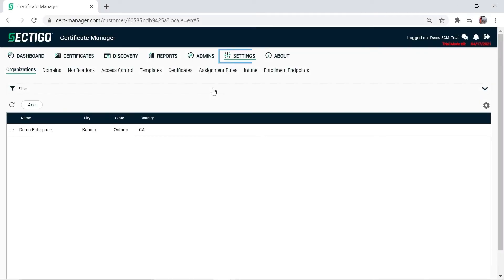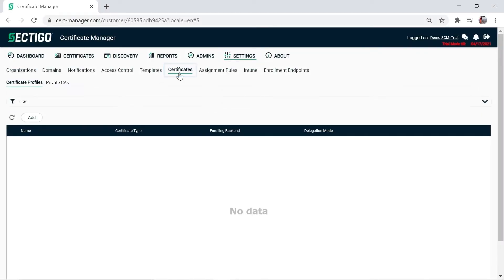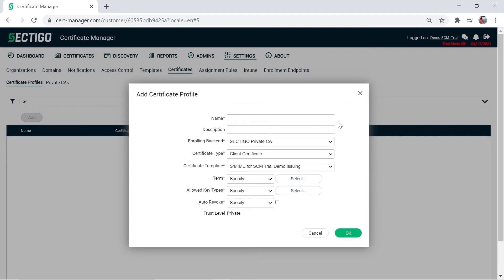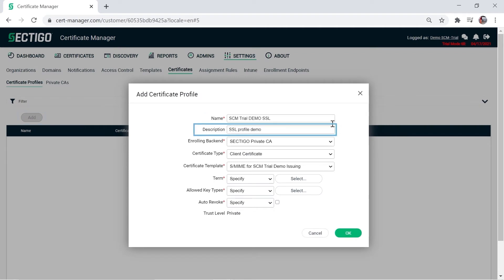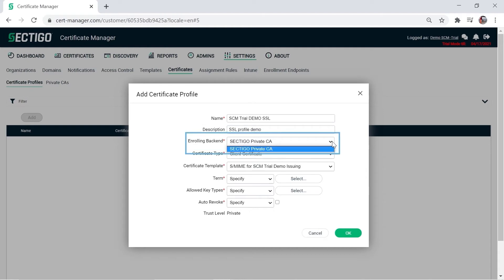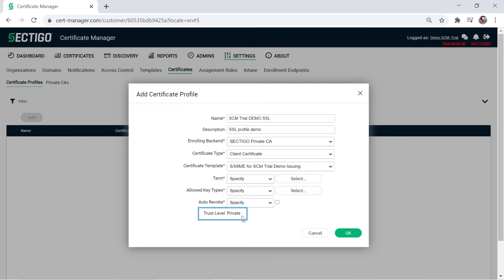On the Settings tab in SCM, click Certificates, which opens the Certificate Profiles sub-tab by default. Click Add. On the Add Certificate Profile window, enter a name and description. In the Enrolling backend field, the only option available is Sectigo Private CA because you are working in the trial version. Notice your choice here also determines whether the trust level is set to public or private. In the full version, of course, you can choose any private or public CA configured in your SCM.